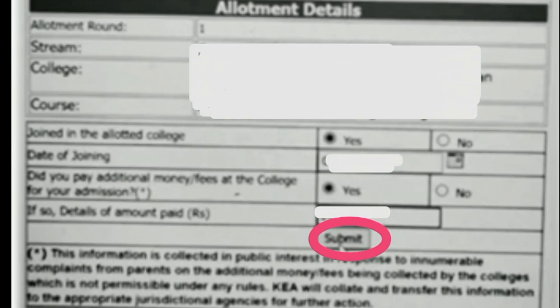It will ask 'Joining in the allotted college — yes or no?' Since you have joined, click 'Yes'. Then enter the date of joining — that is the date on which you joined — select that date from the calendar provided there.